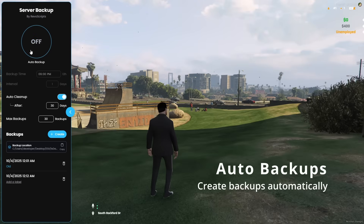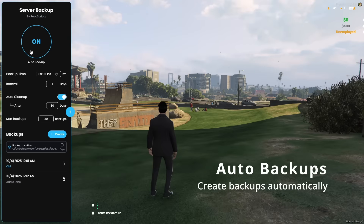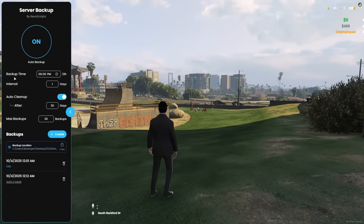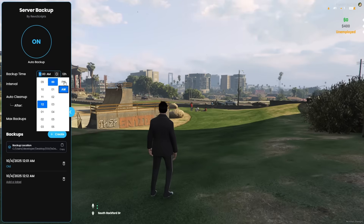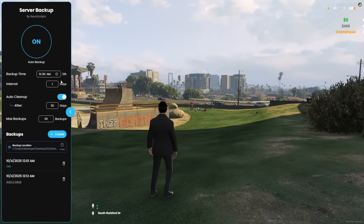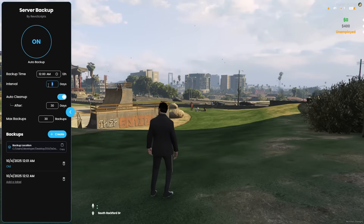One of its core features is auto-backup. You can turn on or off auto-backup anytime. You can set a backup time and an interval in days, and the script automatically creates backups at the schedule you choose. No manual effort, no missed backups — everything happens automatically.